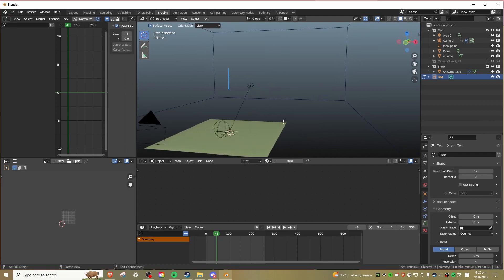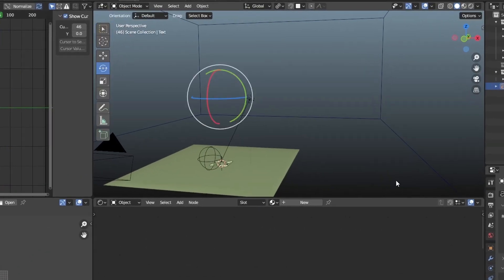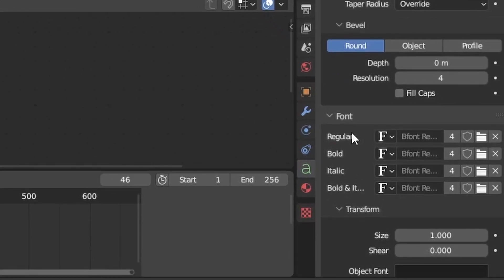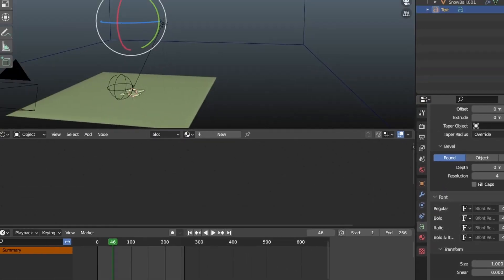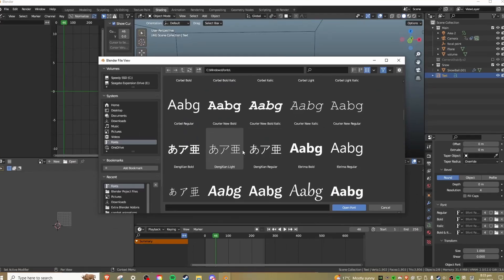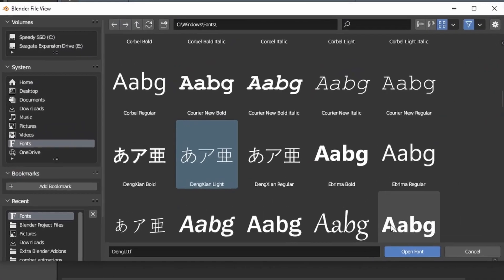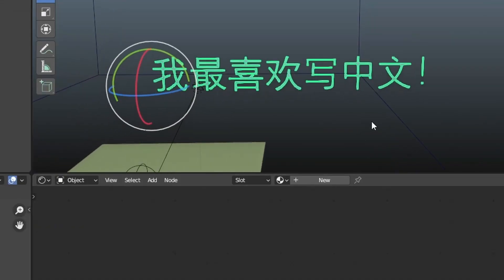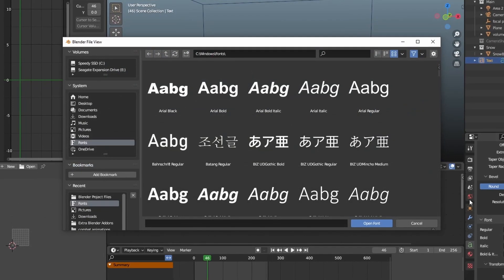Now you'll see when you try and put this into Blender that nothing shows up. This is because Blender's default font does not support non-English characters. My text is Mandarin, so I'm gonna find a Chinese font. Zhongxian is Chinese, so we'll try this. And boom, it works.